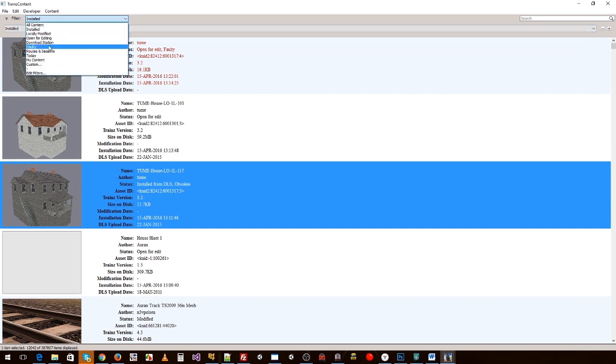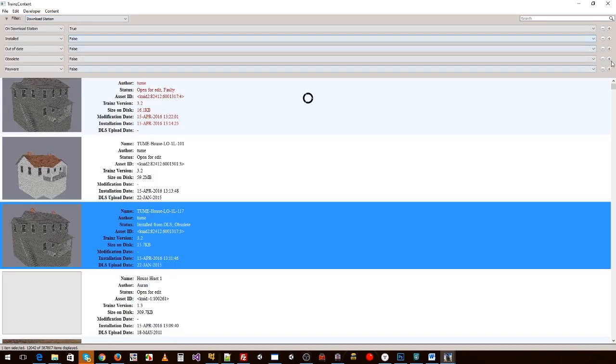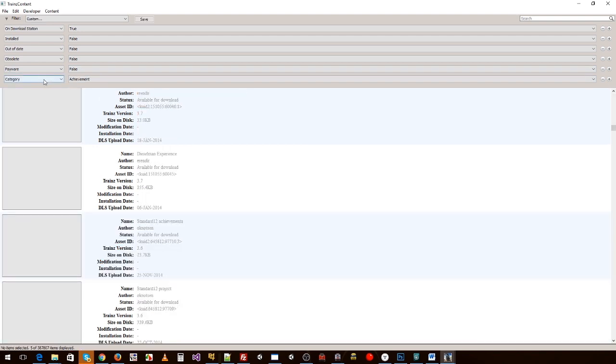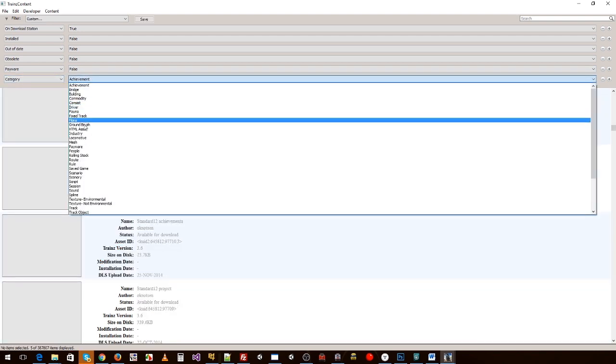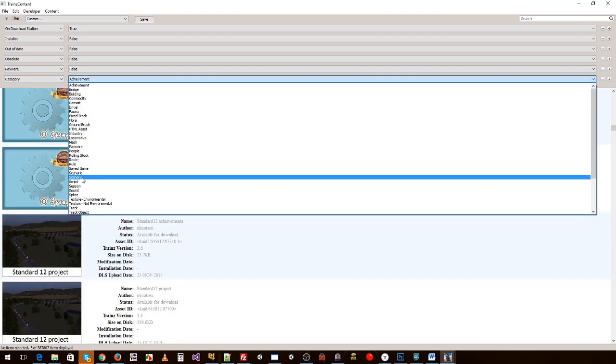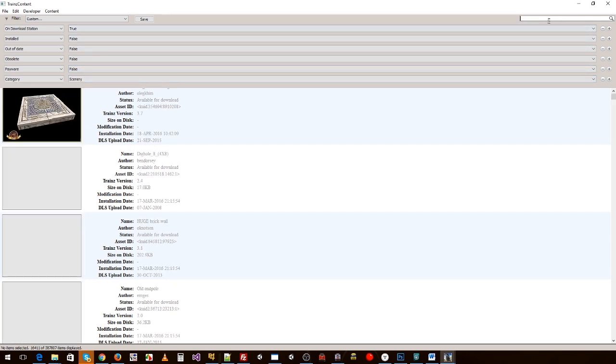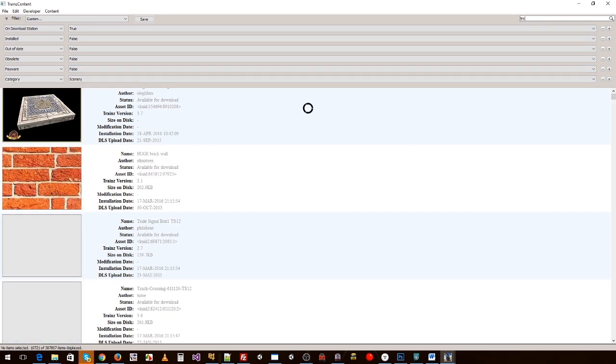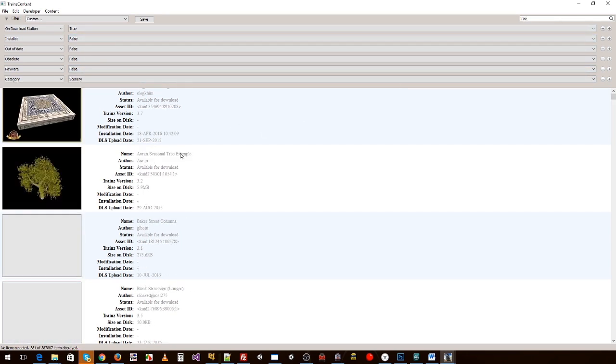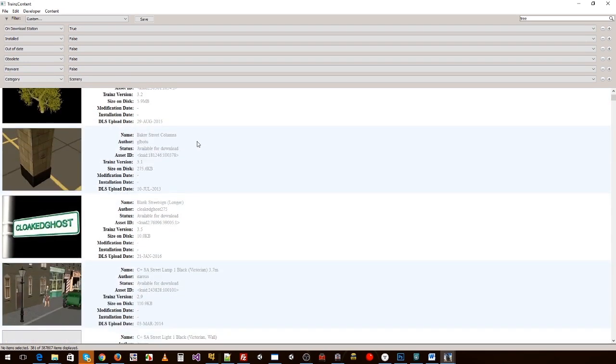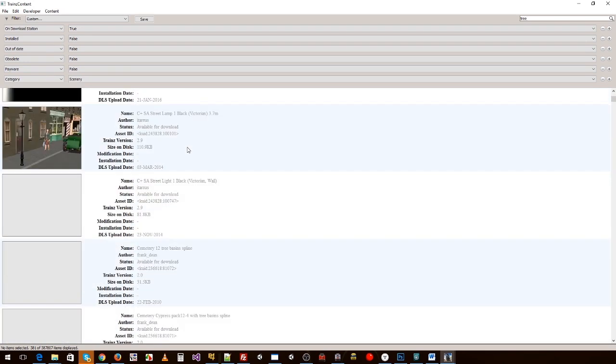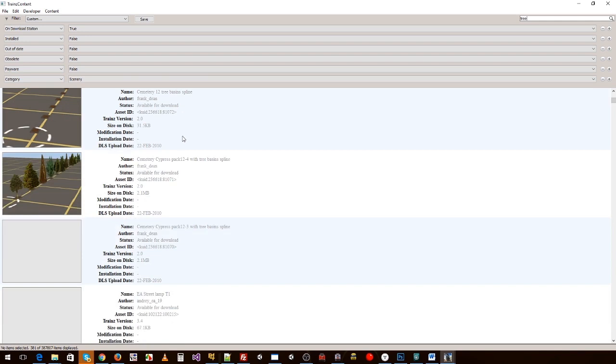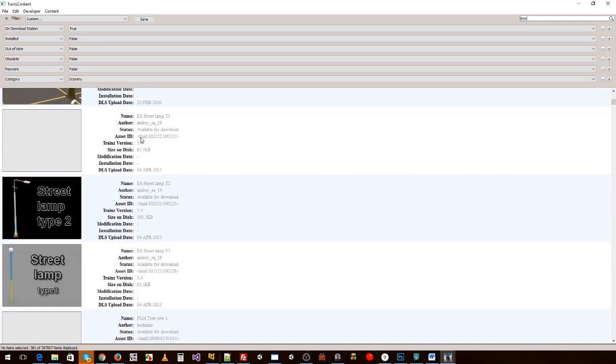But you still get the ability to use lots of filters. You can somewhat do that via your filters. So if we go to Download Station, drop that down, we then add the category scenery, type in tree, and now we start to see everything or the thumbnails for everything that's listed as tree.